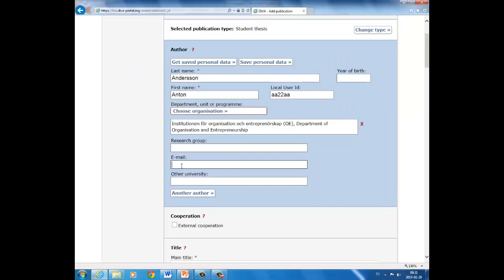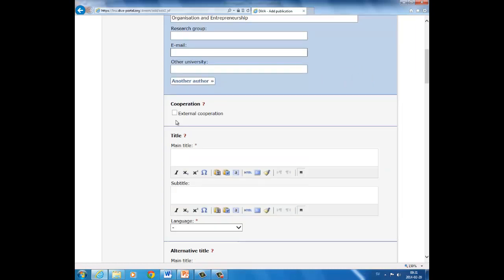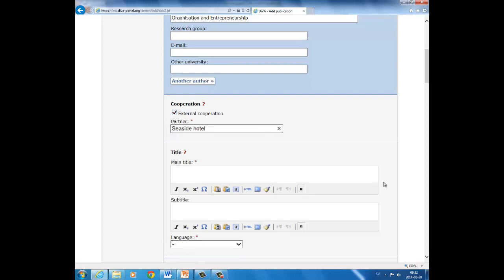Here in this part of the registration, you can enter your email address, and later on two messages will be sent to you: first an acknowledgement that the thesis has been sent to DIVA, and then a second one when it has been published in DIVA. And if your thesis has several authors, you click on another author and fill in the details. If your thesis work has been carried out in cooperation with a company, health authority, municipality, etc., please tick in the box External Cooperation and fill in the name of the external partner. In this case, Seaside Hotel.